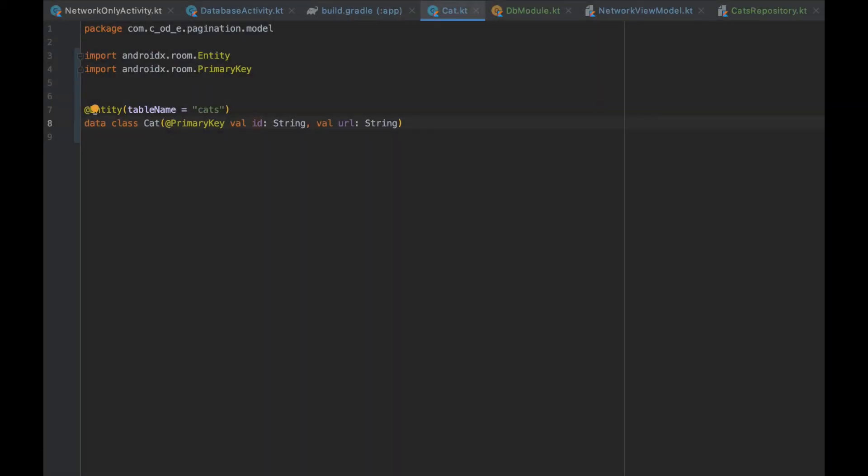After adding room library, we will be marking our cat data class to be an entity, setting the id as the primary key.